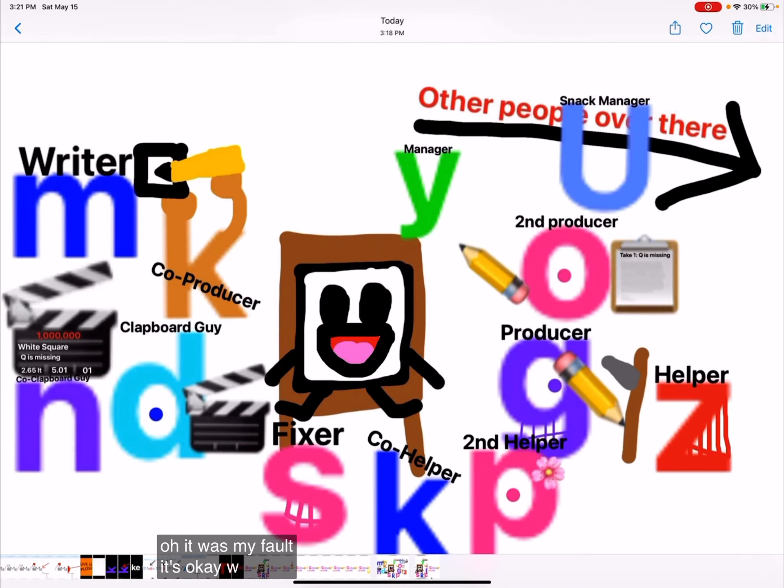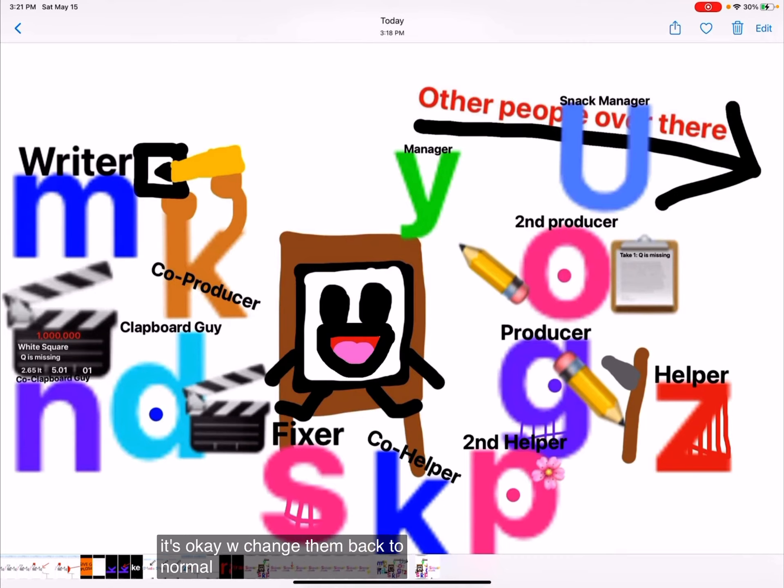It's okay, W. Change it back to normal and then we'll do take two.